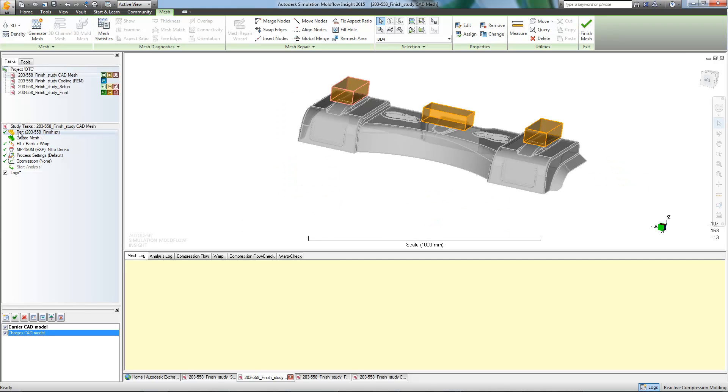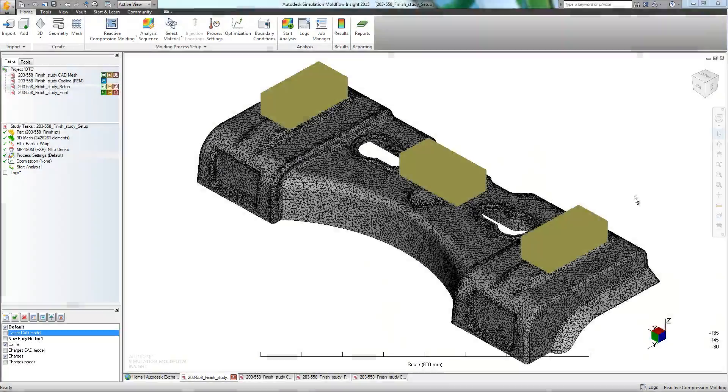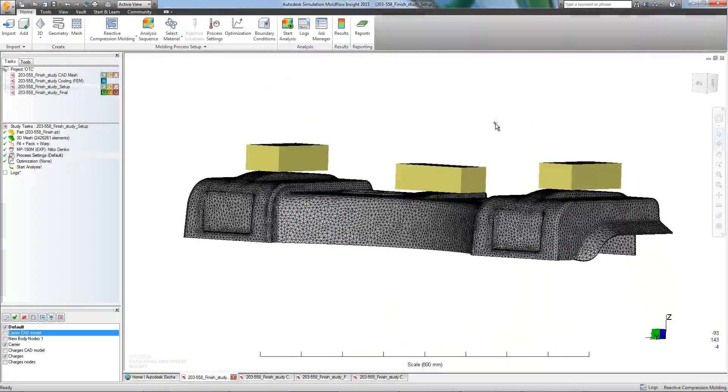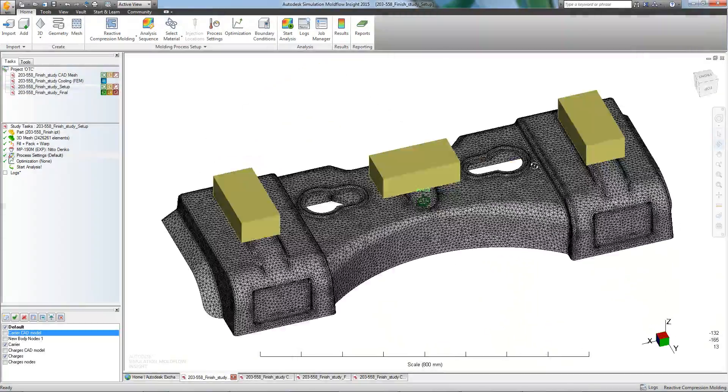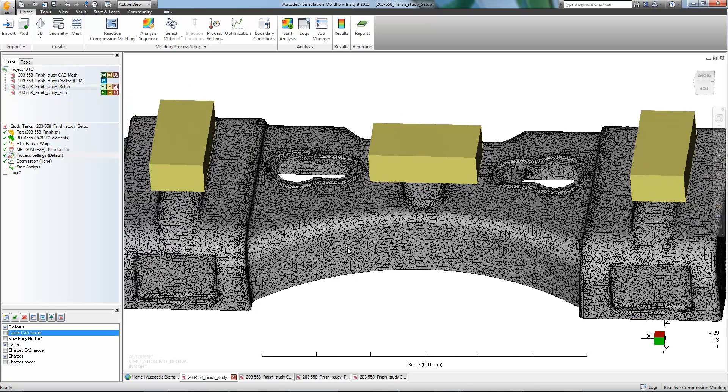Now we can mesh the part. With our part meshed, and everything looking good, we can now review our process settings.